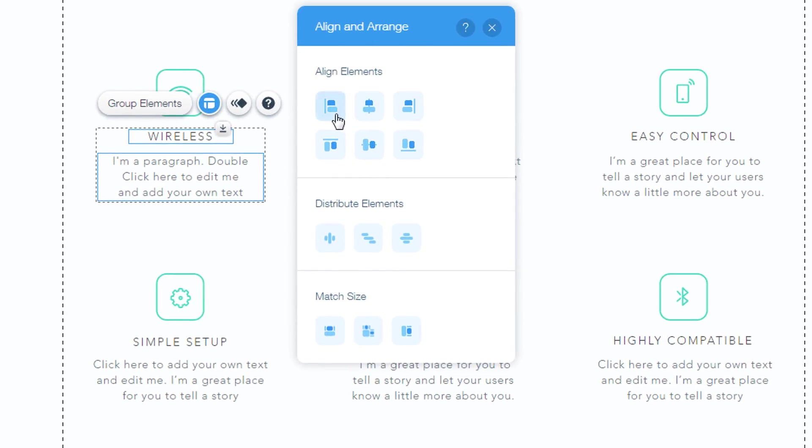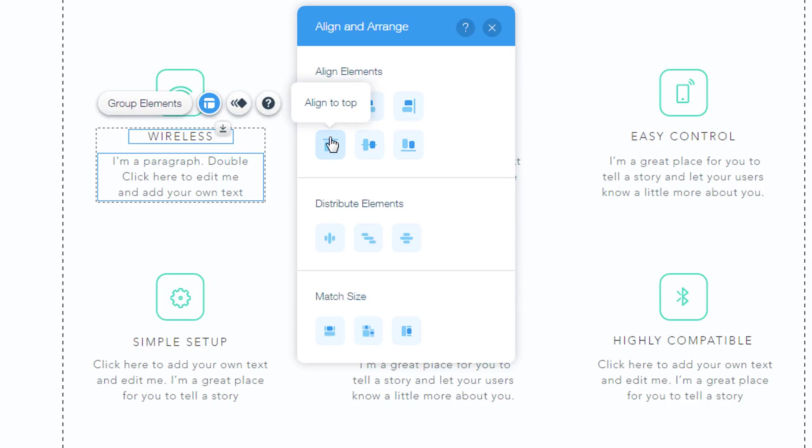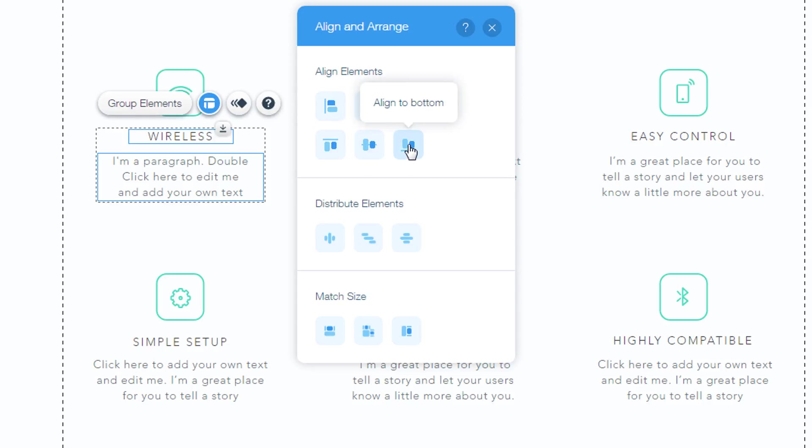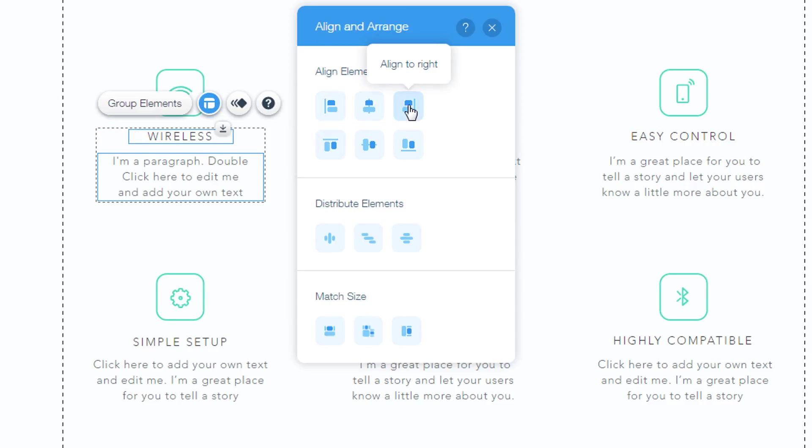There are six tools and we use them for different types of alignment. These are align to left, align to center, and align to right. The bottom line is align to top, align to middle, and align to bottom. Look how it works. When I click align to left, the elements are aligned to the left. If I click align to center elements, they are aligned vertically. Align to right, the elements are aligned to the right.